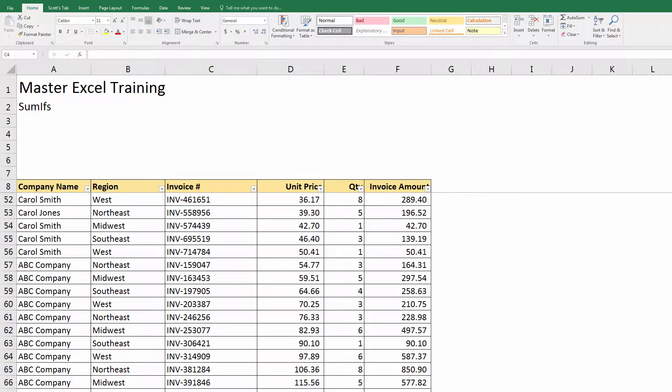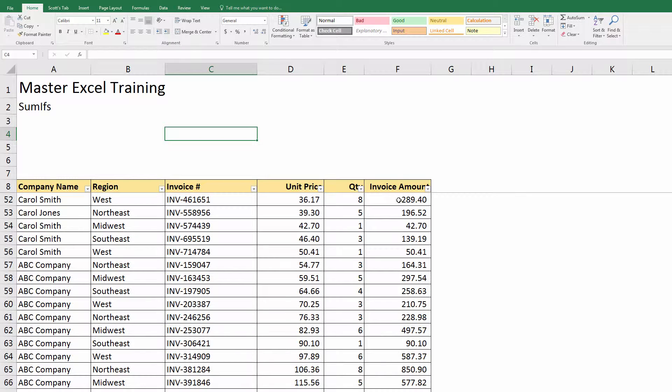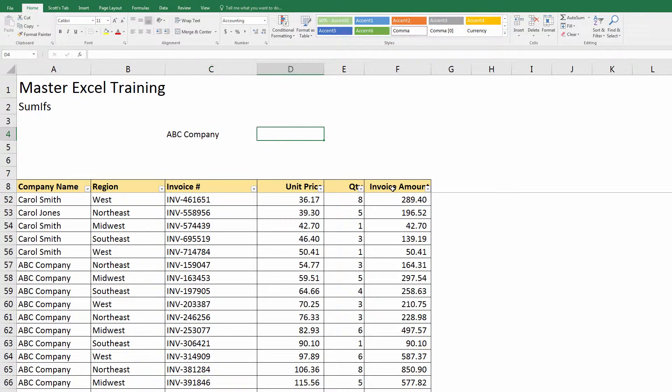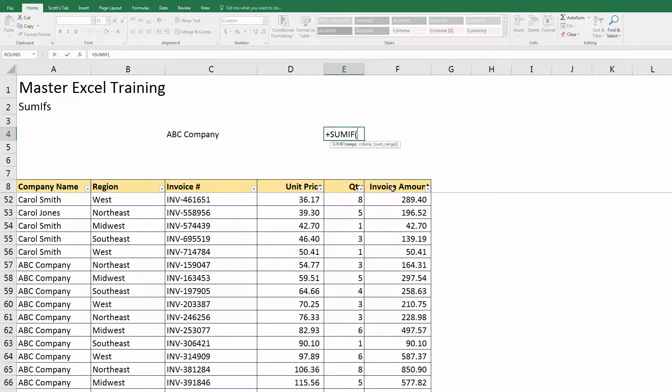SUMIF, if you don't know, allows me to select the criteria to summarize data from within a table. Let's say I want to summarize this quantity and this invoice total by company. So I'm going to put a company here, ABC Company, and it's one of the companies in this table.